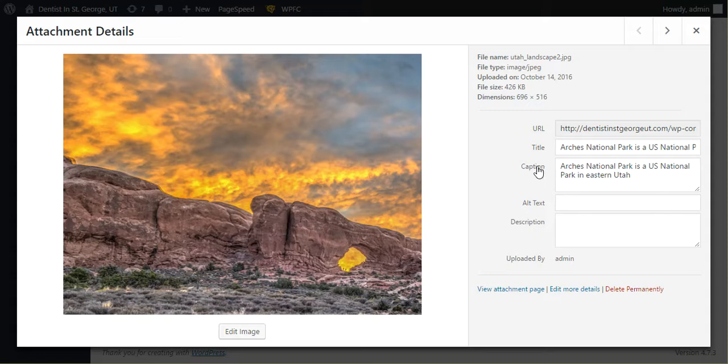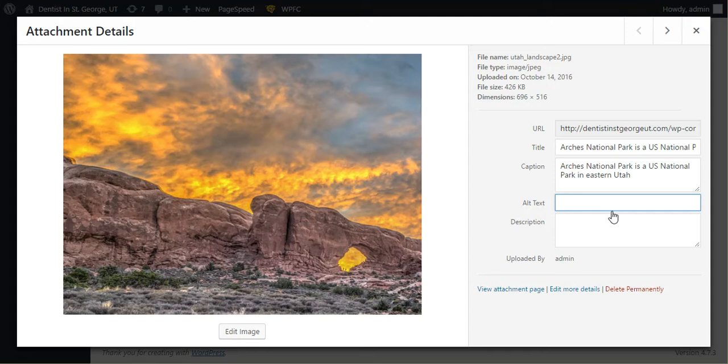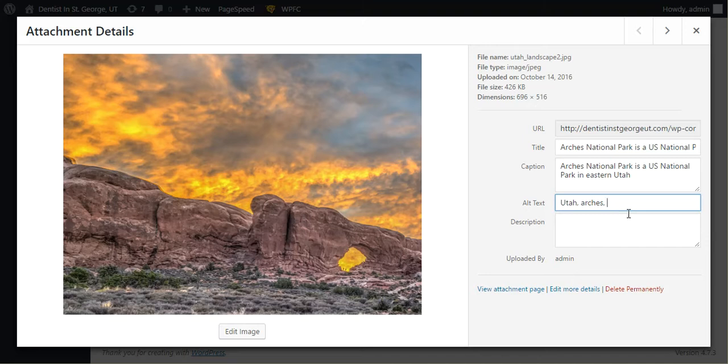So it has caption, it has title. But you should also add alt text. And in the alt text, you can say things like Utah, arches. You kind of want to use words that are relevant, but also you want to use secondary keywords as well.